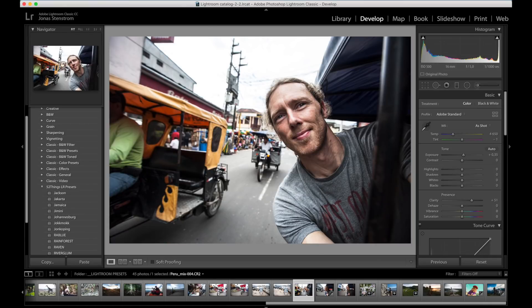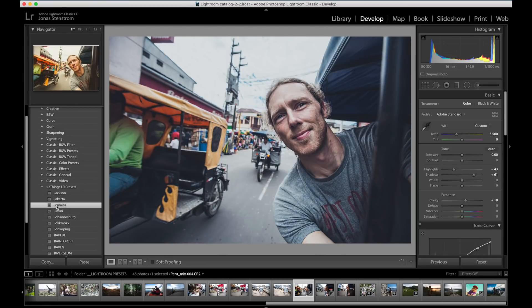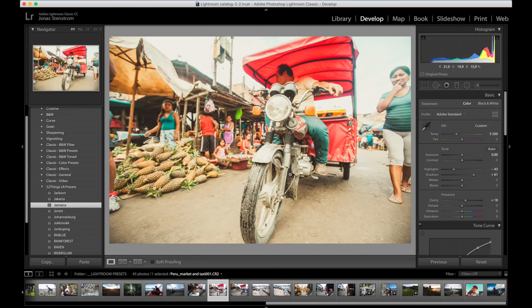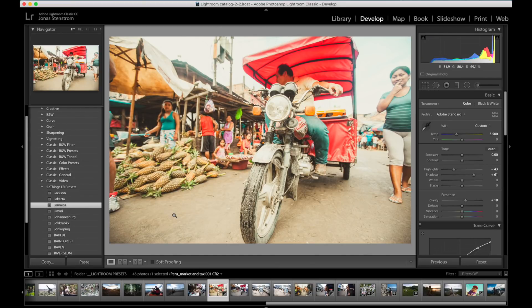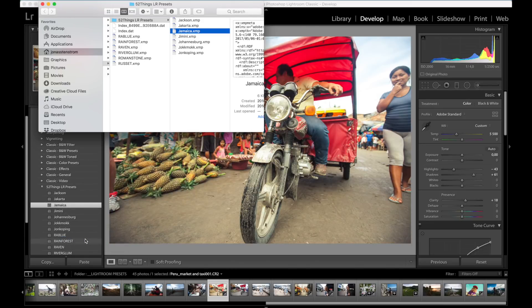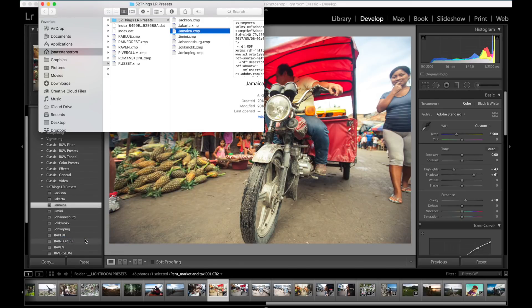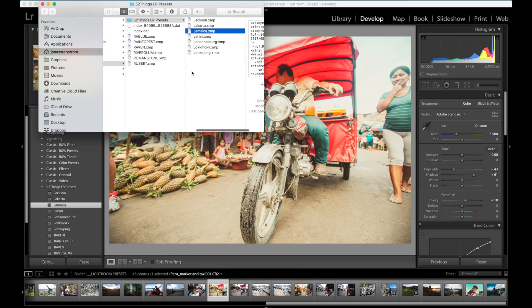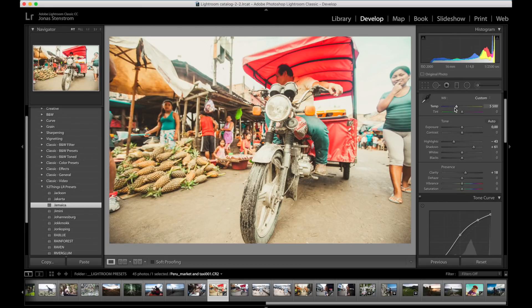To find the actual preset file, you know if you want to share it or something like that, then just right-click the preset name, go down to Show in Finder, and there you have it. And that is of course if you're on a Mac computer like I am, but on a PC it should be just as easy.